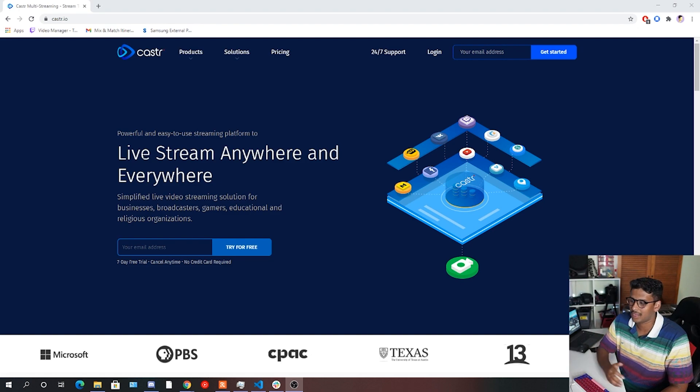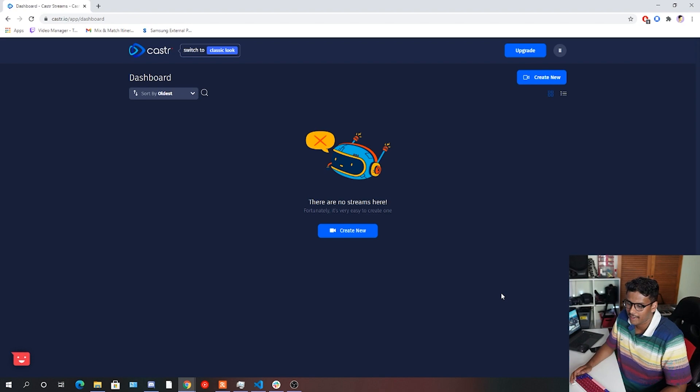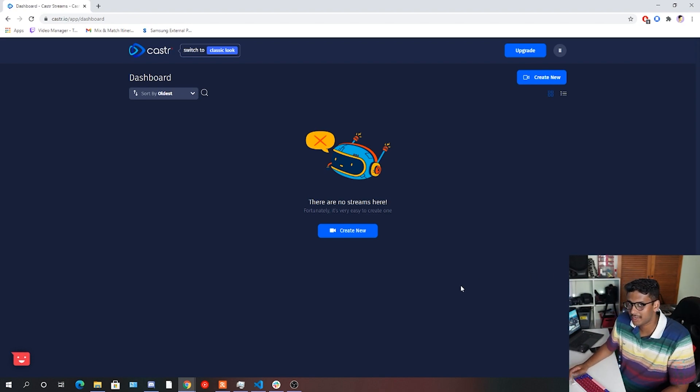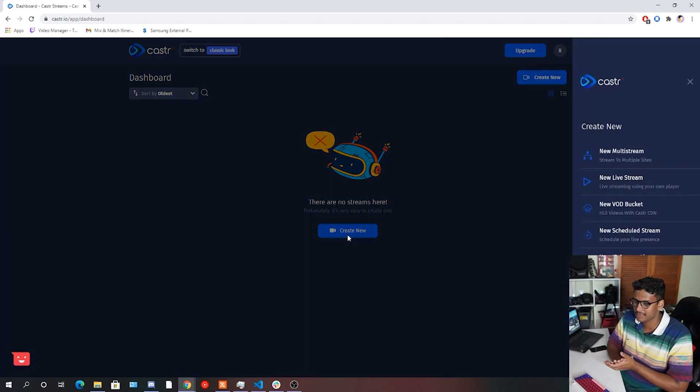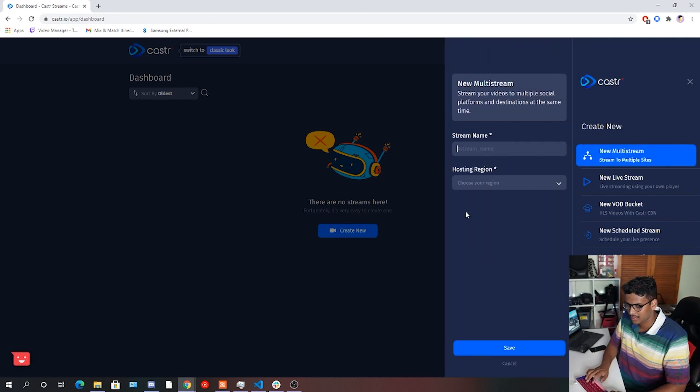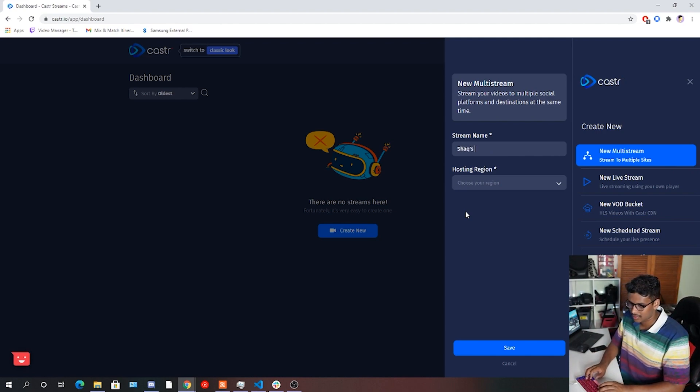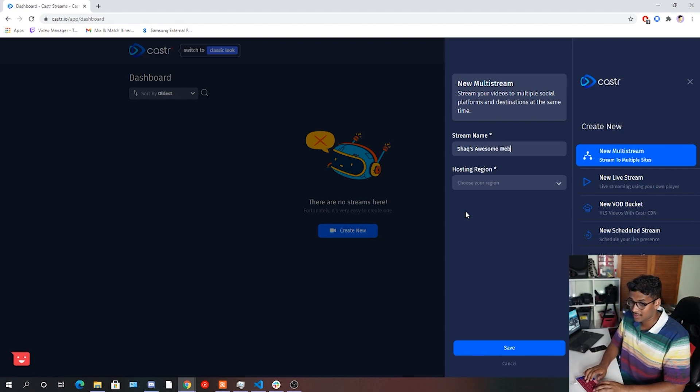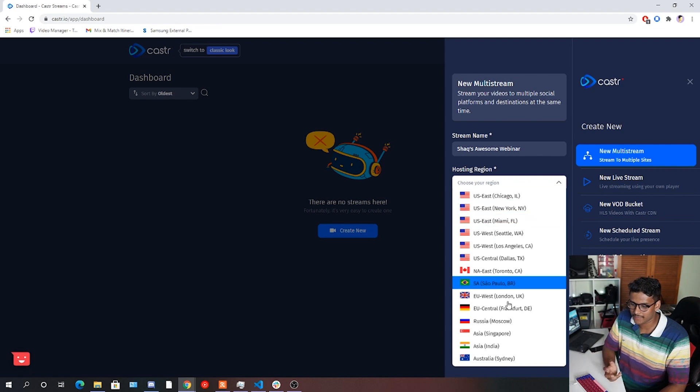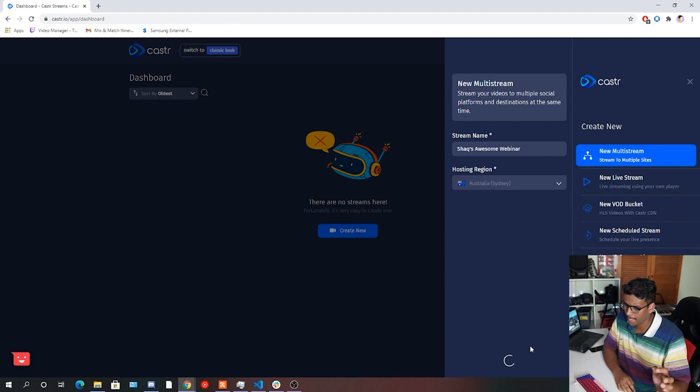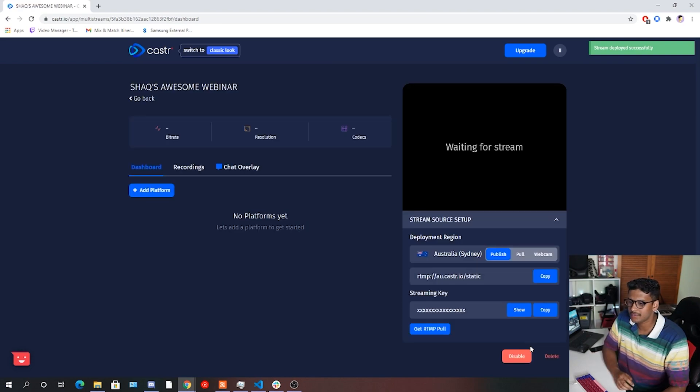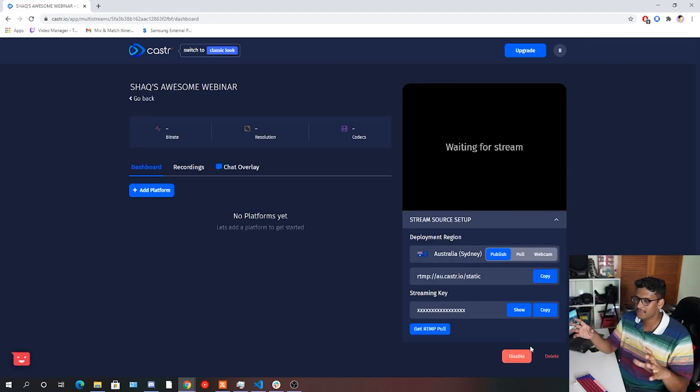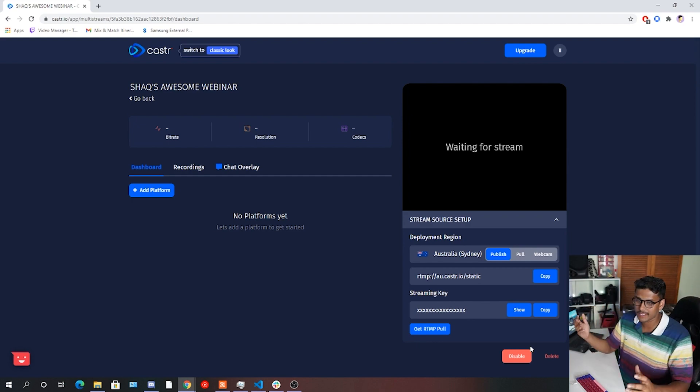Cool. So once you've signed up for Caster.io, you'll be taken to the Caster.io dashboard, which looks like this. And in here, you'll be able to create a new stream. So what we're going to do is we're going to create our first new multistream. So what you do is you simply click the Create New button in the center of your screen. You click New Multistream. Give it a cool stream name. We're going to call this one Shaxx Awesome Webinar. Make sure you go Tune In. And choose your hosting region. So usually you'd want to choose something close to where you are located. For me, the closest is Australia, Sydney. Help with latency and whatnot. Hit save when you're happy.